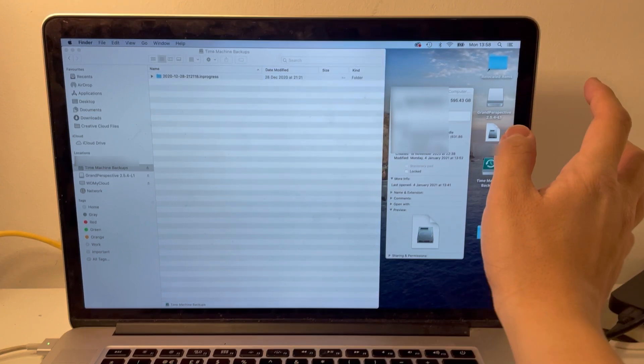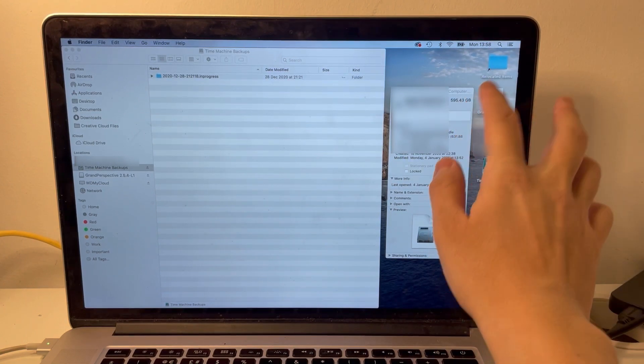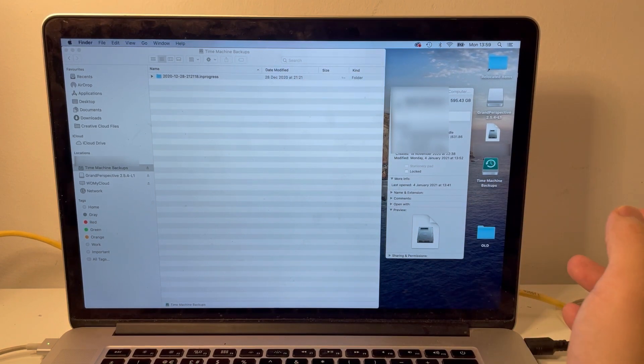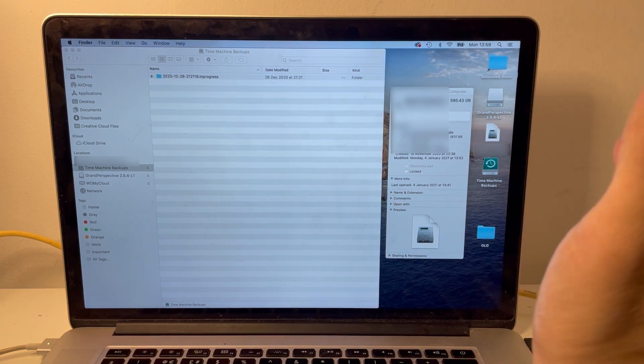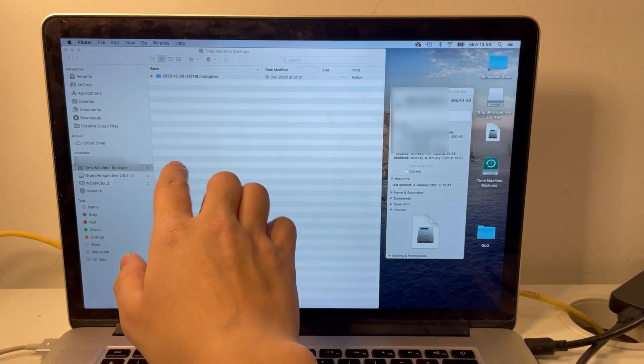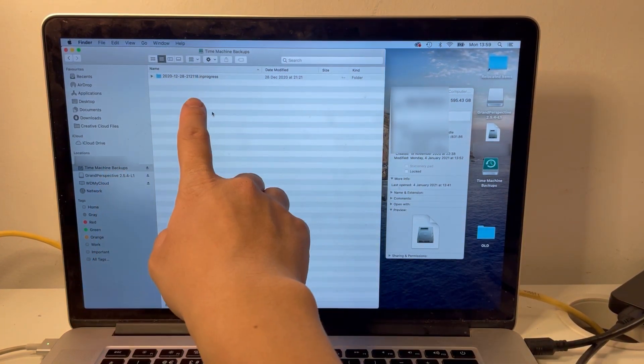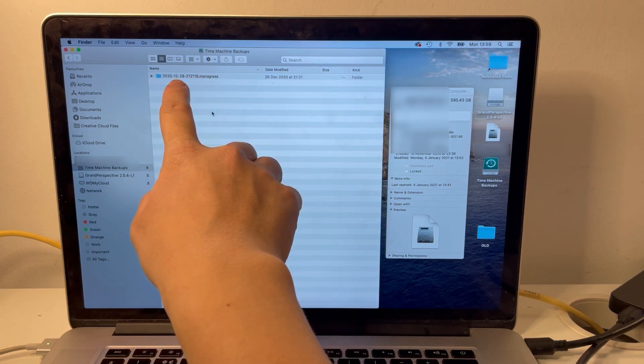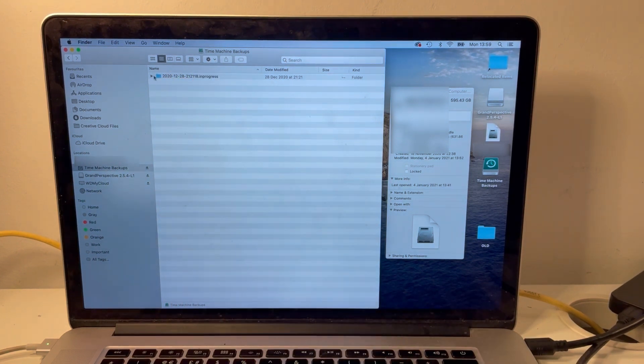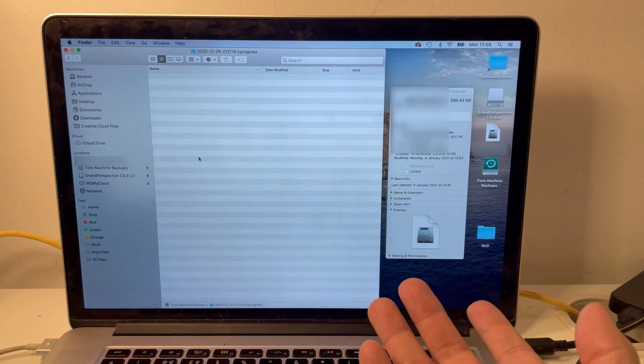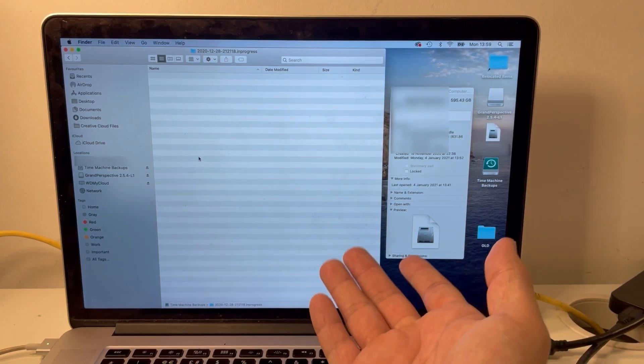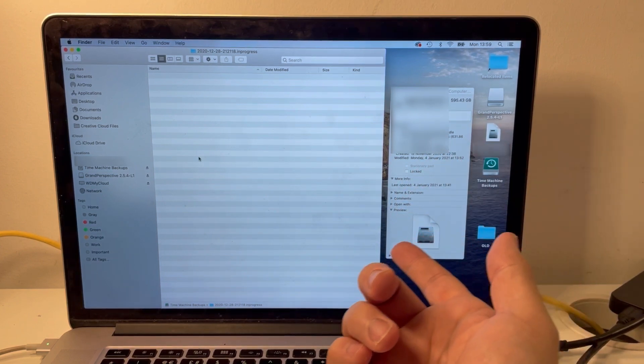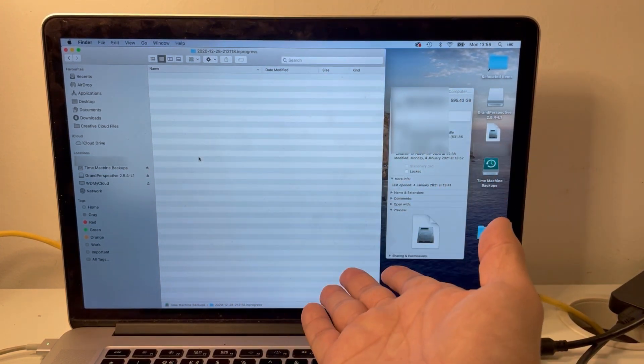So I have this Time Machine backup here which is 595 gigabytes in size and this is copied from an external Time Machine drive. It's been put on the desktop for today's purposes and I'm going to mount it here. The Finder is showing that this is an incomplete backup, so it's saying .inprogress here. If I open the actual file itself, it's completely empty, which is pretty much impossible because this is meant to be nearly 600 gigabytes of data and we have nothing to show for it.